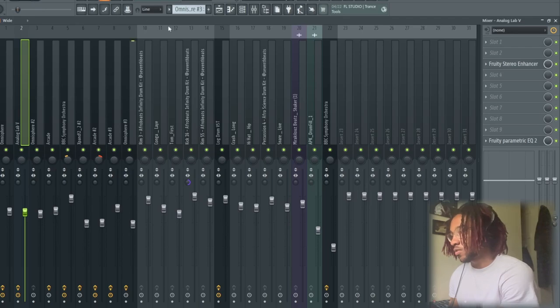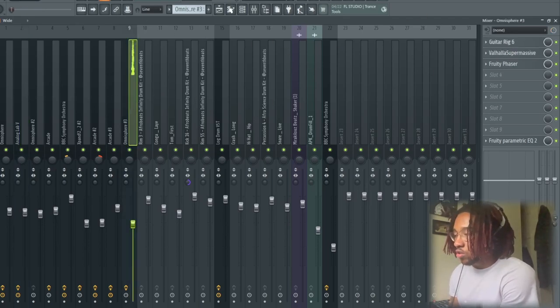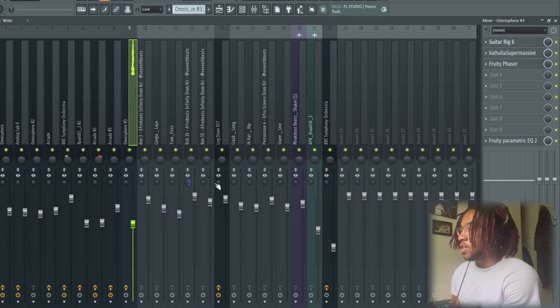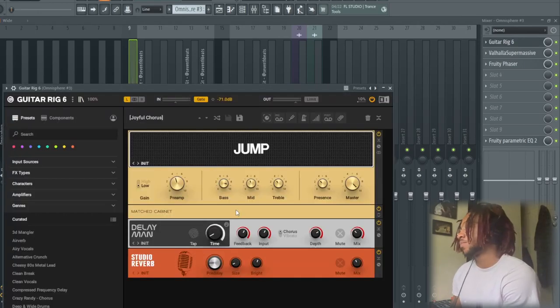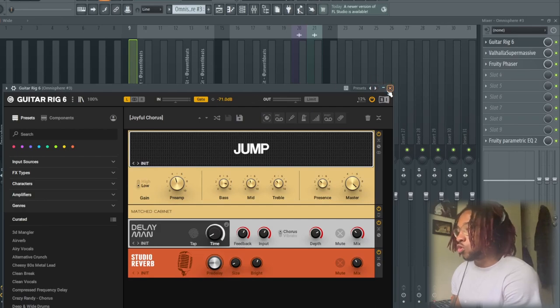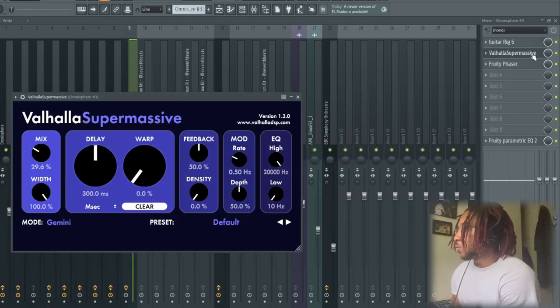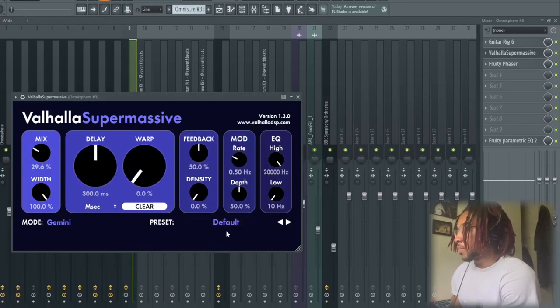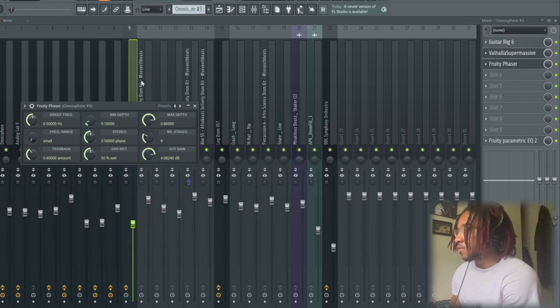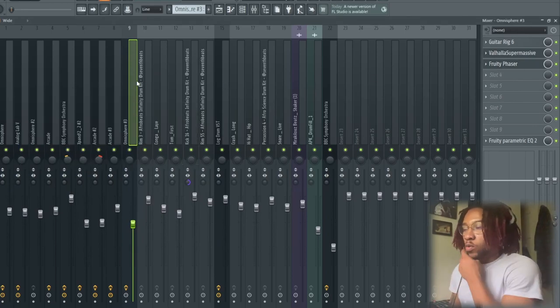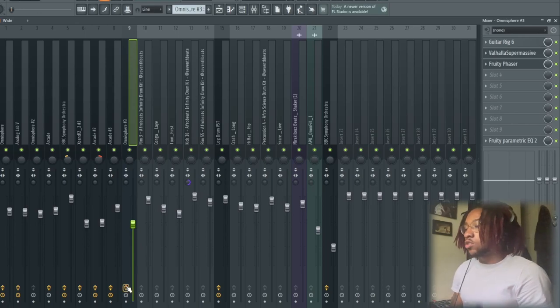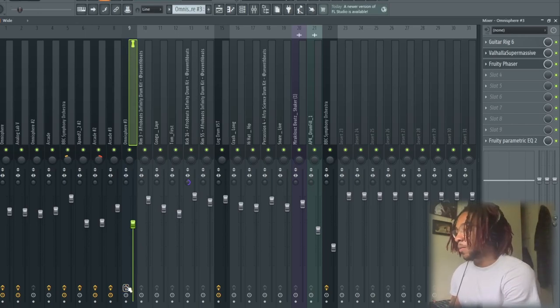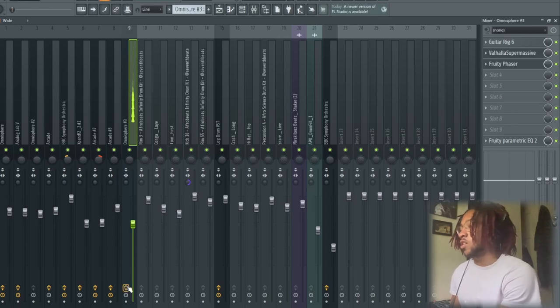For some of the effects I got a Guitar Rig on it, on the Joyful Chorus preset, with a Valhalla Supermassive on the default preset and a phaser on it to make it sound different. I didn't want it to sound the exact same as the original one. So without effects it sounds like this—that's cool, but with effects it sounds way better.